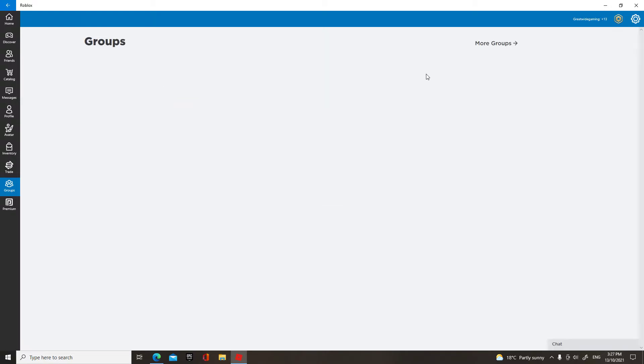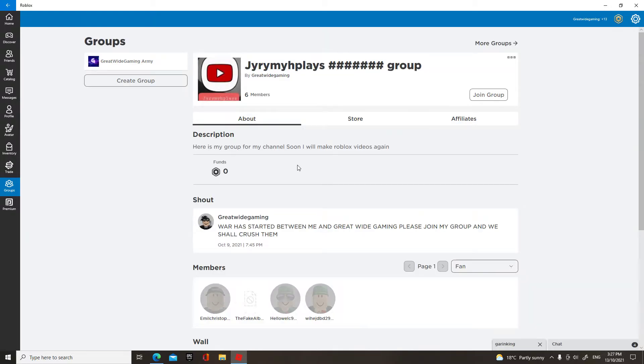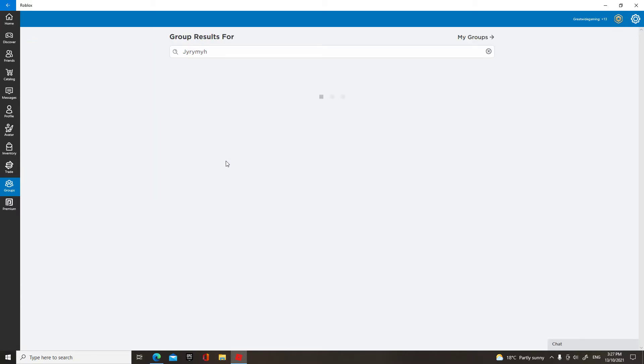So Jeremiah Plays has six people in his group, even though you can only see five, and I only have five members. So please join my group, and if you join my group you have a chance to enter my Robux giveaway.